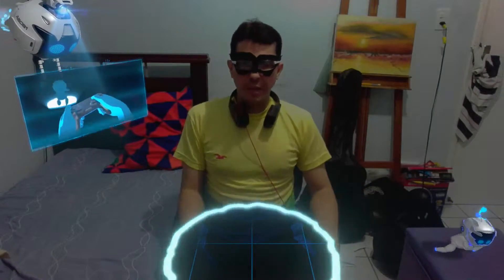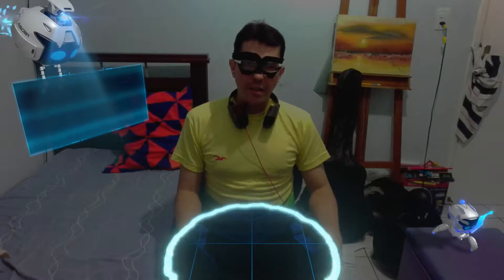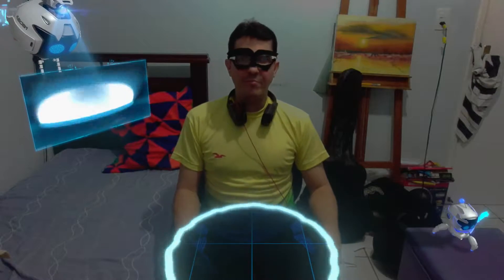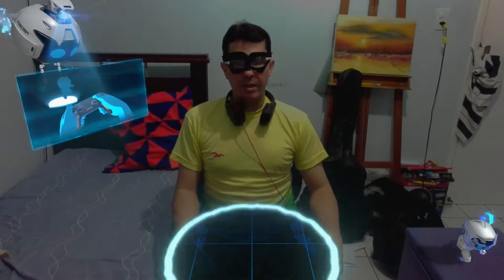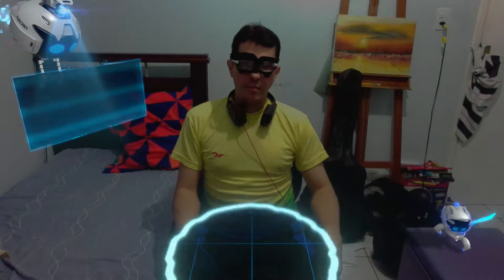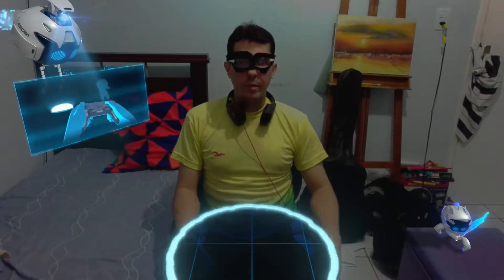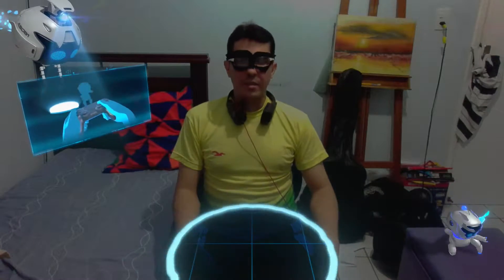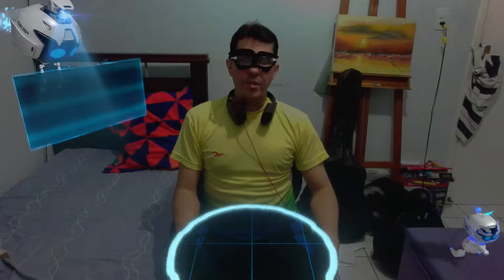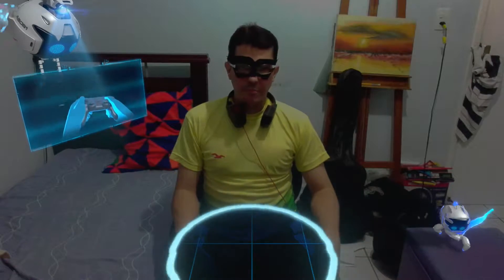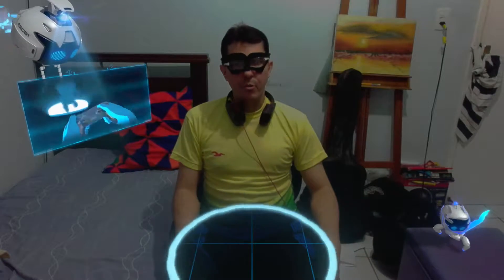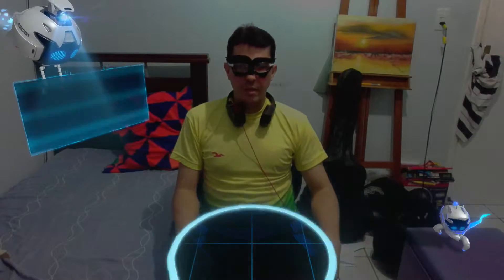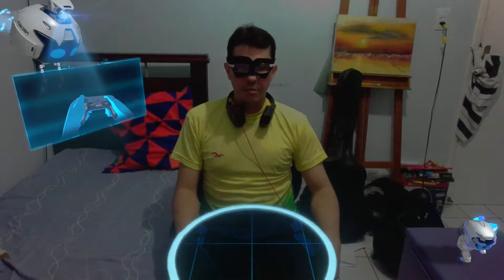Hi guys, big hug here — this is Robin, directly from Batcaverna. I'm Zoho — brincadeira! GameGEJR. And today, for you, let's start a series of videos.